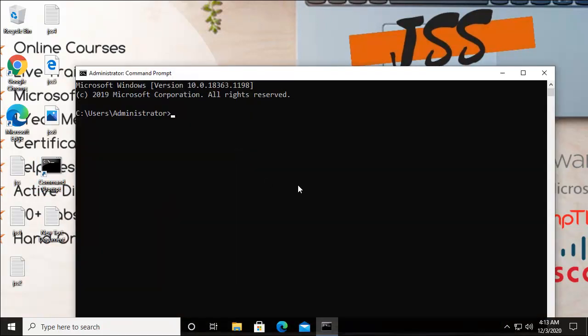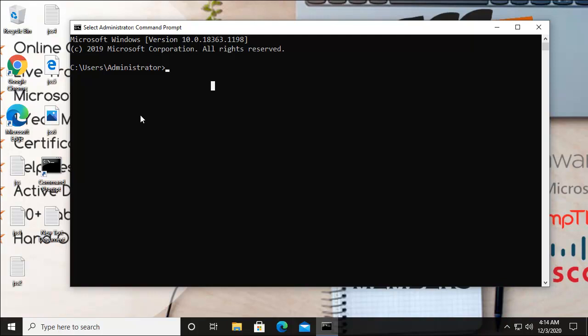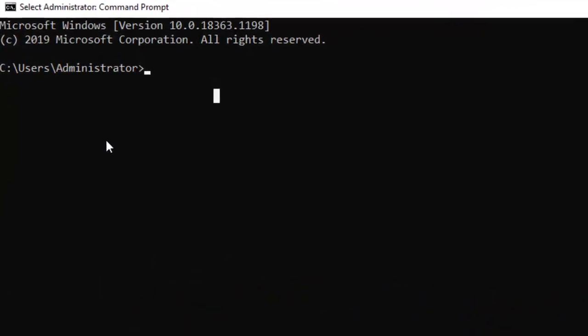The first command we're going to execute here is tree. Let's say you want to check the folders, directories, and subdirectories. You know that in any folder you can also create other folders and files. When you install any program or application into your machine, it also creates folders, then subfolders, and those subfolders contain your executable files.